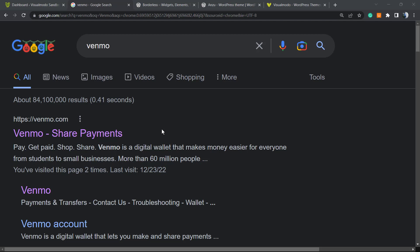If you do not have a Venmo account, go to Google, just type Venmo, go to the site and create your account. You're going to need the number of this account, the phone number associated to it.